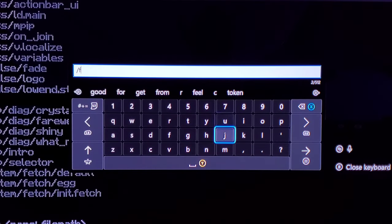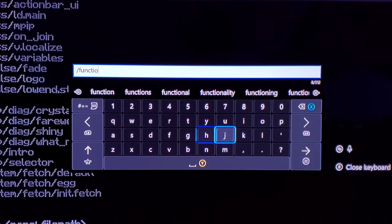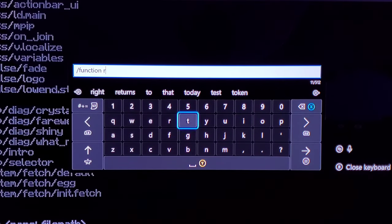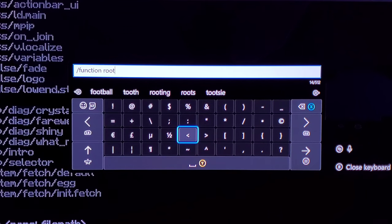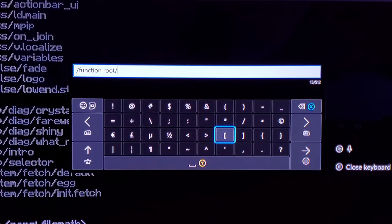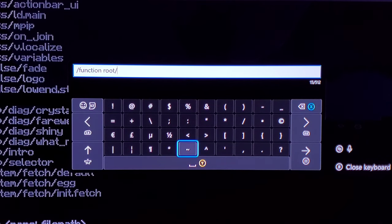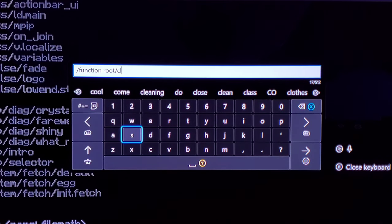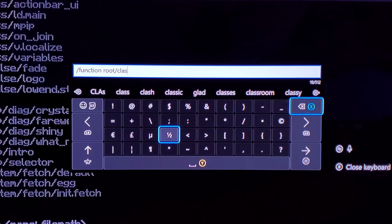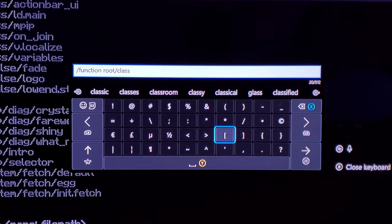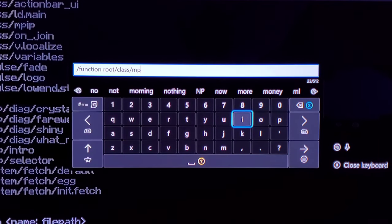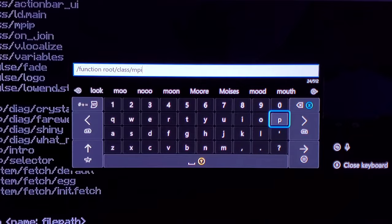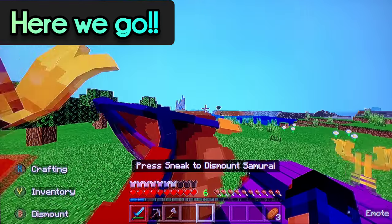So you want to put in /function root/. I'll put this down in the pinned comment so that you can see it a little better. Okay, now we're going to put class. Class has two issues. M-P-I-H. Okay, let's see.